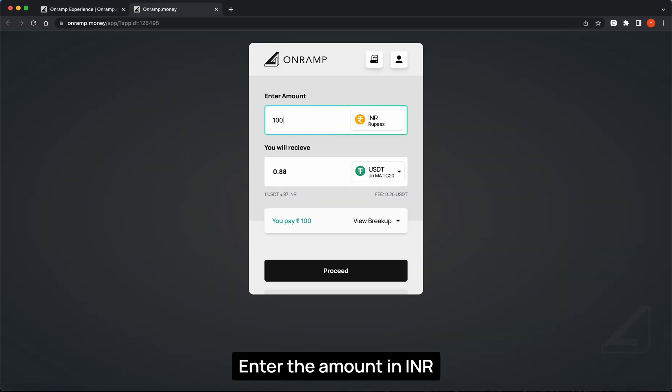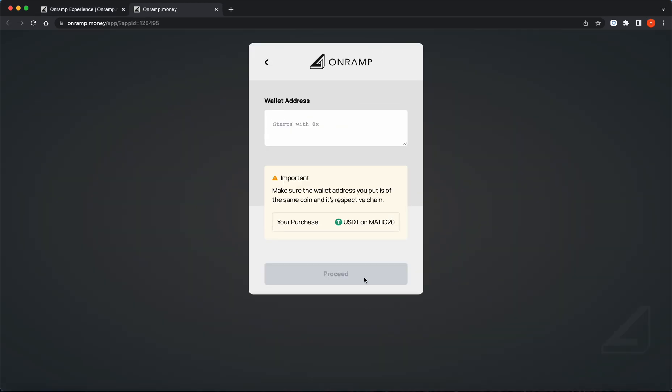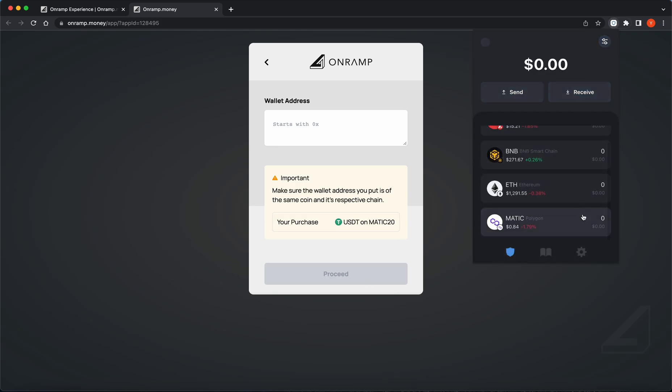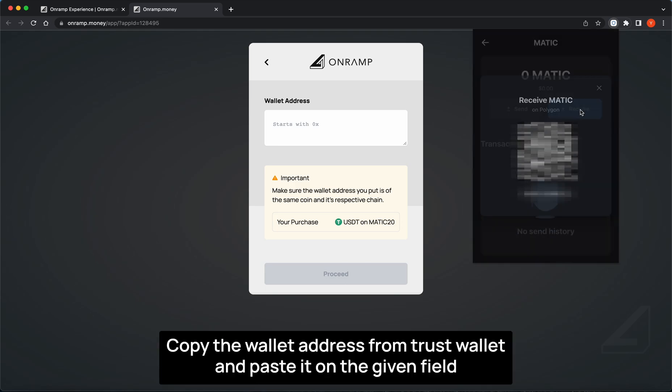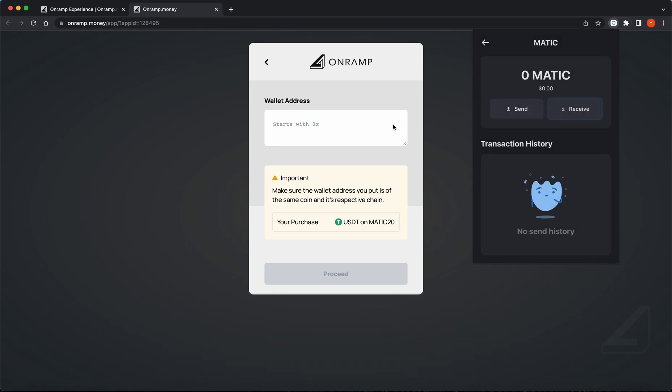Enter the amount in INR. Copy the wallet address from Trust Wallet and paste it in the given field.